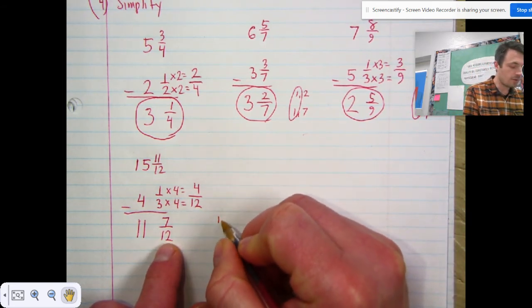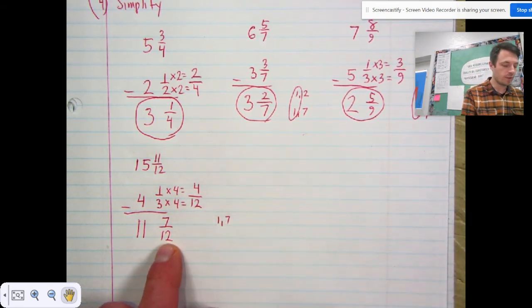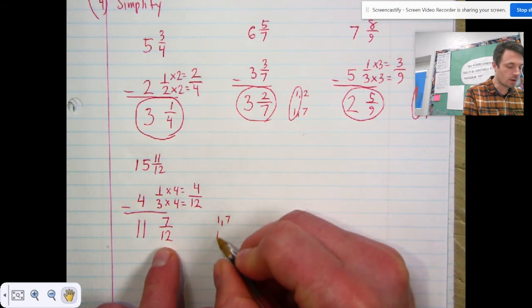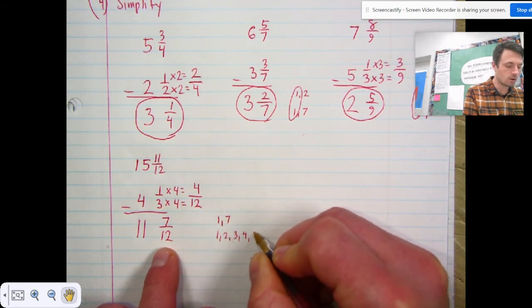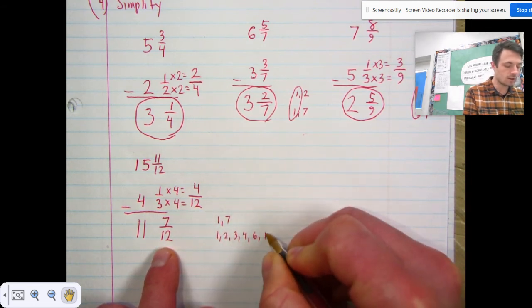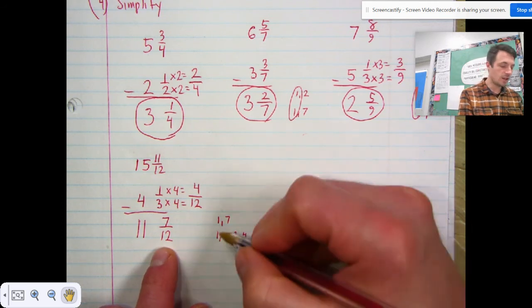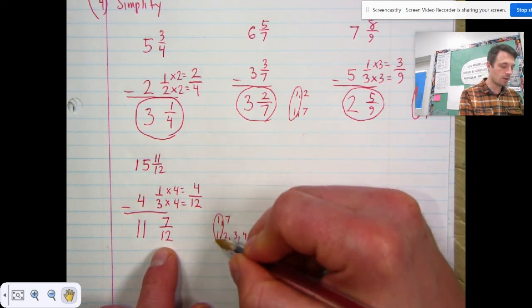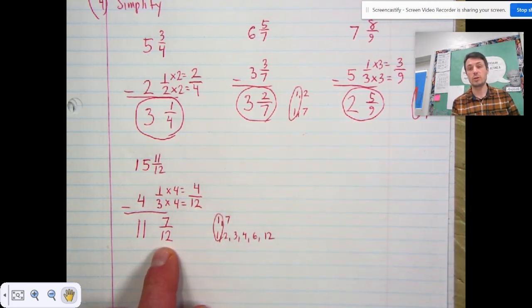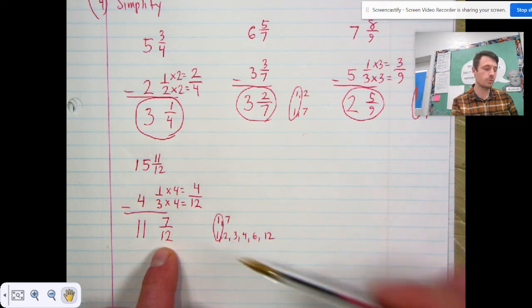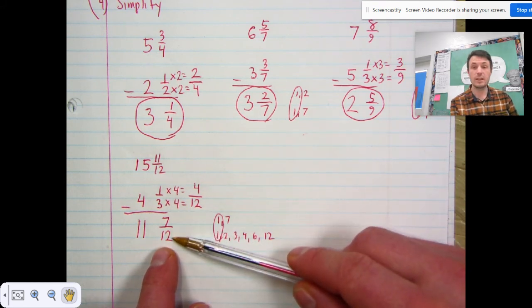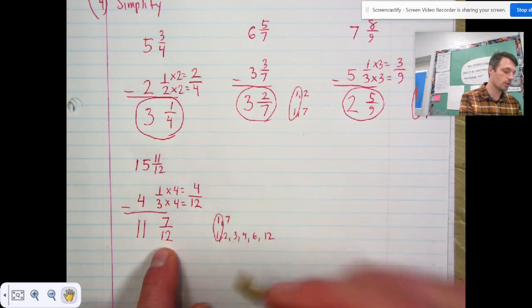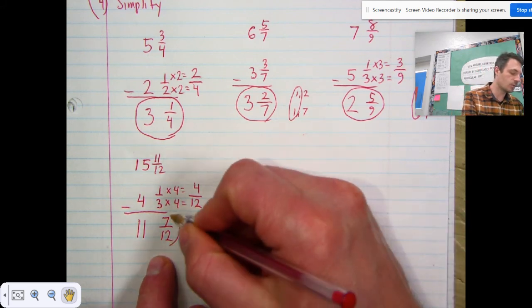Step four: simplify. Seven-twelfths doesn't need to be simplified. The factors of seven are one and seven; the factors of twelve are one, two, three, four, six, and twelve — the GCF is one. We could also recognize this faster because seven is a prime number and it can't fit evenly into twelve, so seven-twelfths is already in simplest form. The final answer is eleven and seven-twelfths.